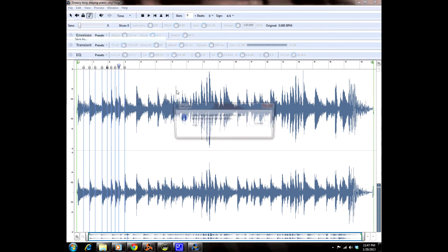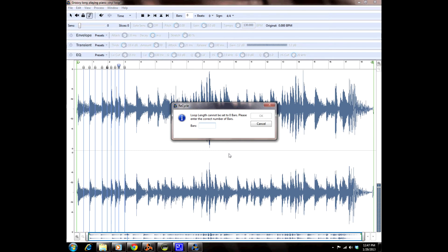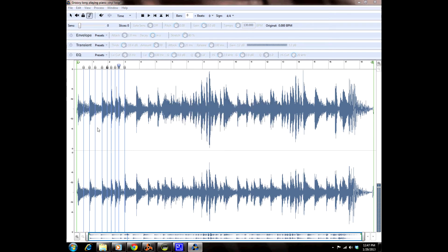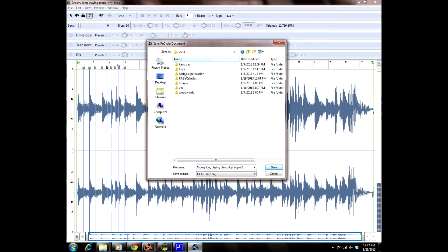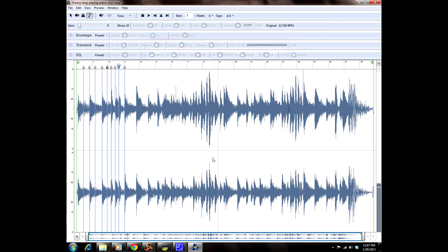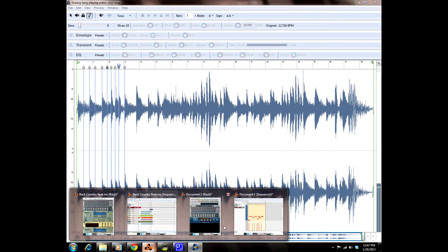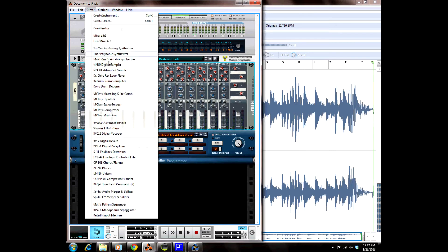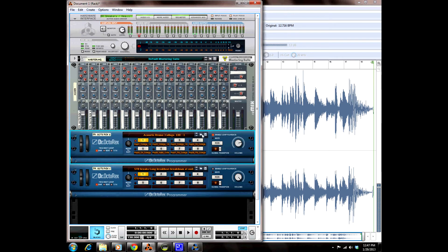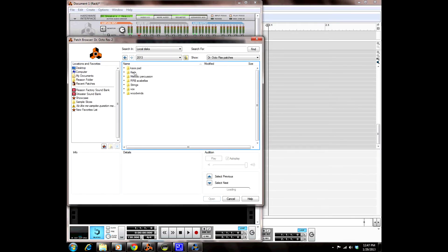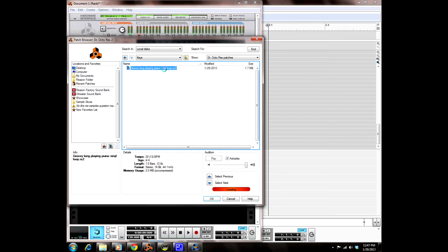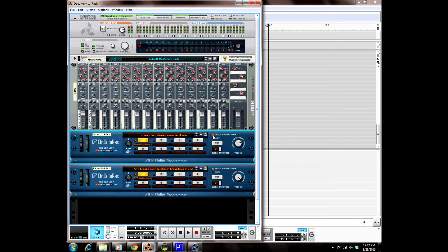We're going to save that file — Save As — it's one bar, okay. Back into my 2013 folder, keys, and just save it as an RX2 file right there. Then we go over into Reason and create another Dr. OctoRex Loop Player. We're going to launch that file — Sample Slices, 2013, keys — it's right there.